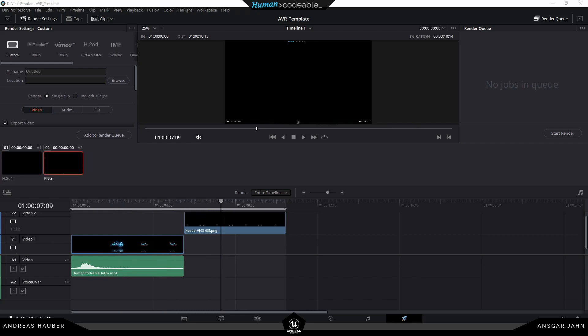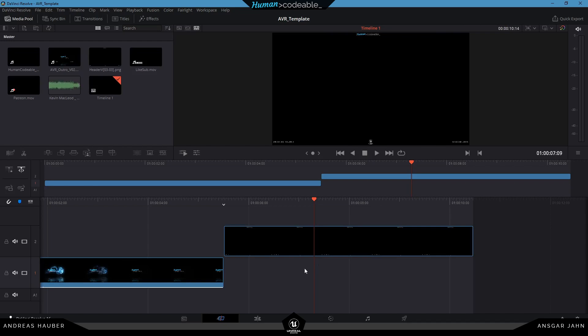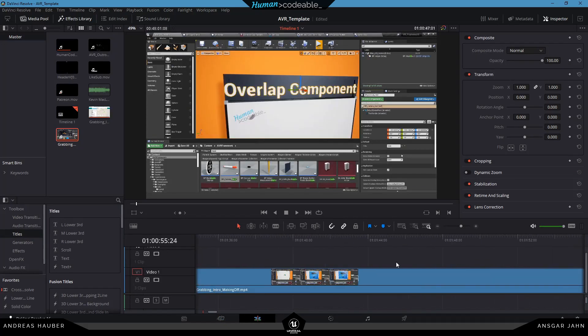So there are a lot of great tutorials about DaVinci. It's really a great piece of software for cutting and for creating your text overlays and also creating the audio.